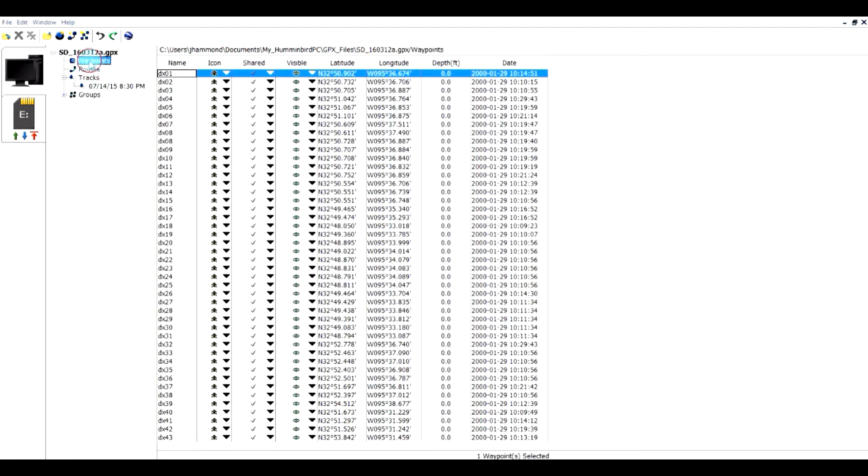Let's go look at waypoints. We have the waypoint name, we have the icon, shared and visible, latitude and longitude.